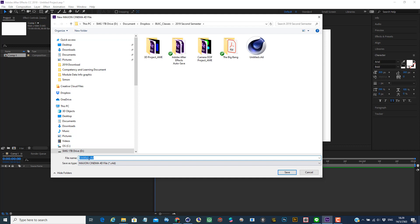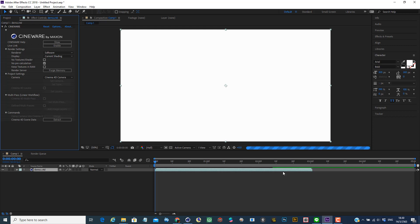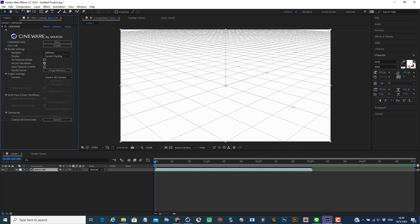So you can name the file the way you like. In this case, I'm going to call it demo. Now it will ask you to save your file and then after you save your file, the CineWare window will pop up.